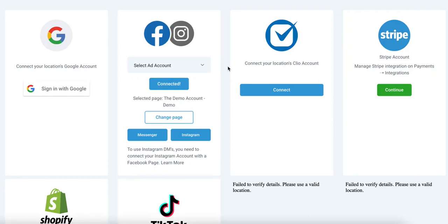Hey there, it's Melanie from the Dev Team with a quick update regarding Facebook integrations and your form field mapping. If you're utilizing Facebook Ads, previously you were only able to map text fields, but now you can map multiple field types, and it will integrate back into your system.